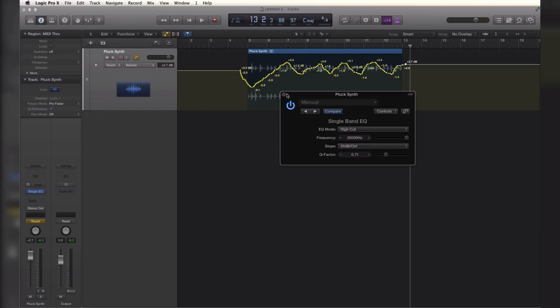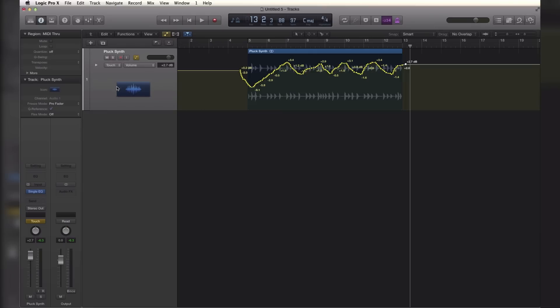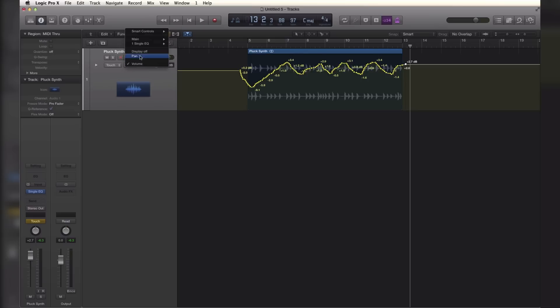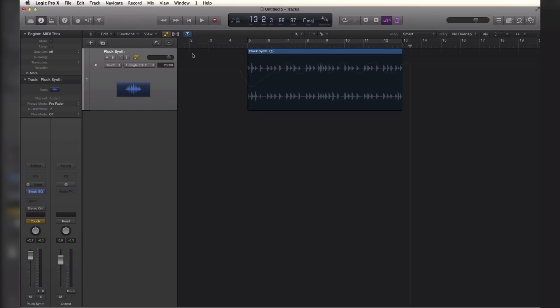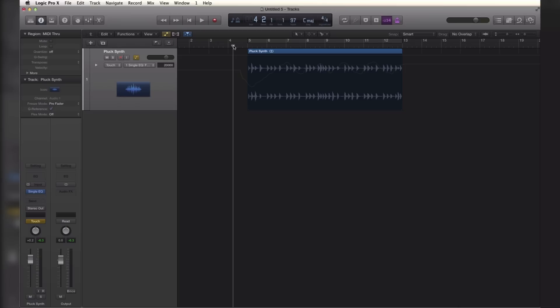Let's go and do that. So again, if this is not open hit A on your track to bring up the automation window. Under the automation selection right here we're going to go to Single Band EQ and we're going to select the frequency and we're going to adjust our frequency section right there. Let's go up here and we're going to slowly bring in our synth.